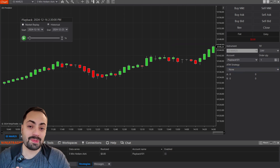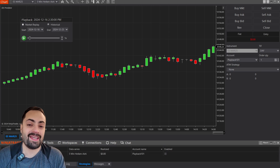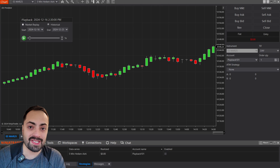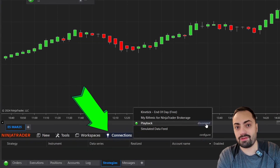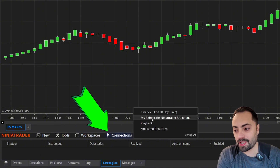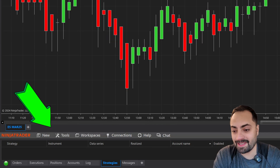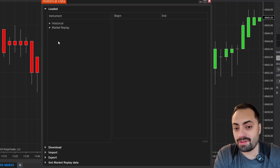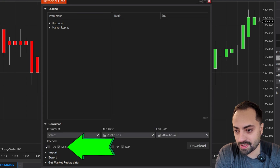That's how we go over the market replay data. But like I said from the beginning, there are two different ways, and I'm going to show you the other method. In order to do that, make sure we disconnect from playback and reconnect back to our main data provider — in this case, I'm using Rhythmic. Once we're connected, let's go to Tools, Historical Data. This time we are not using Market Replay; we're going to the Download section.